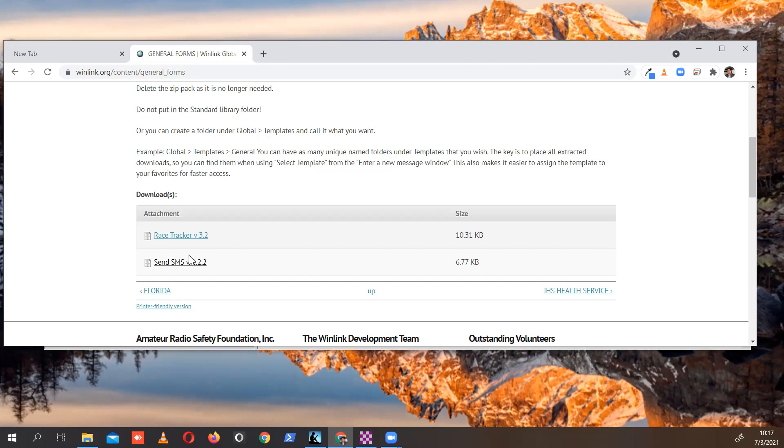And that's it. Thank you so much for listening. This is Oliver K6OLI, 73 to all.